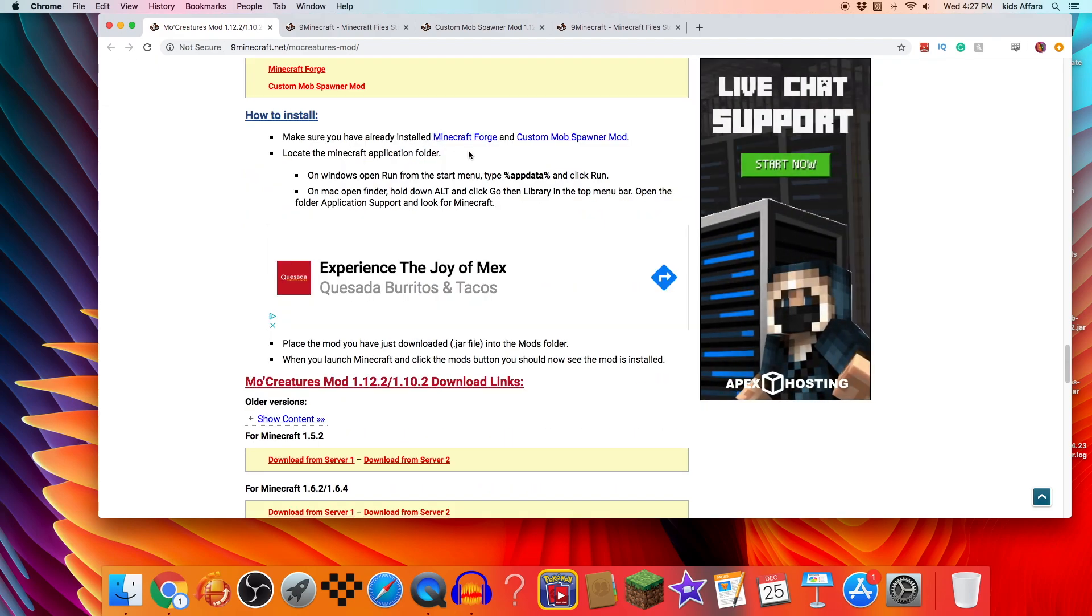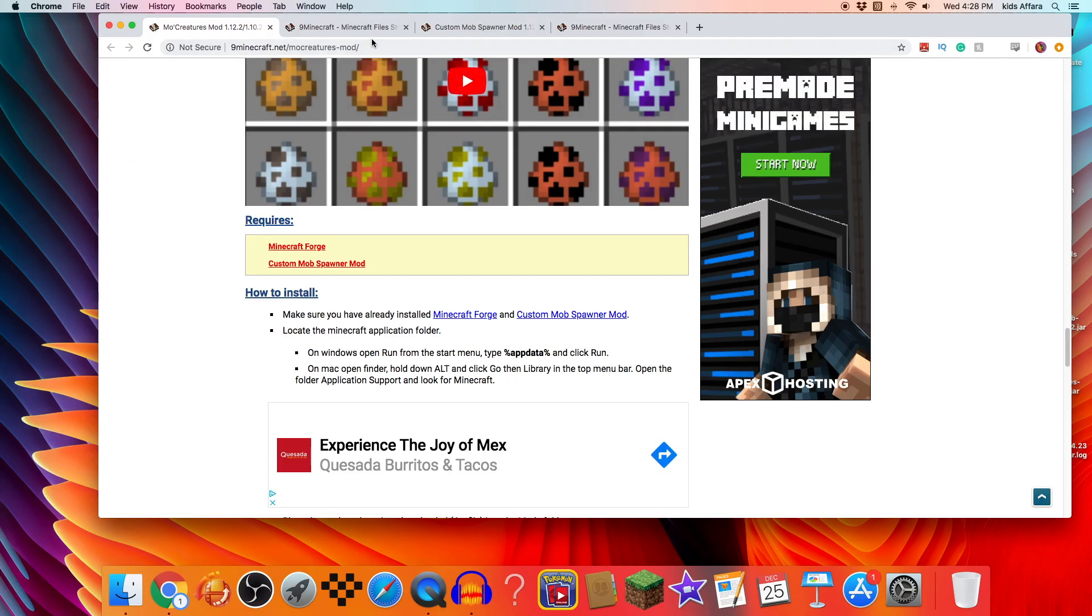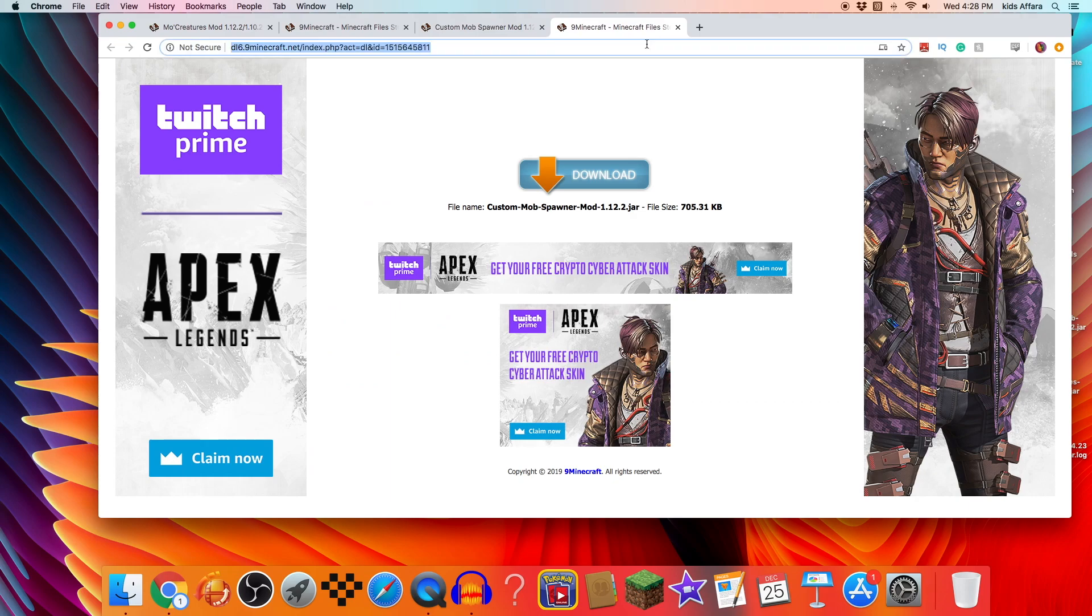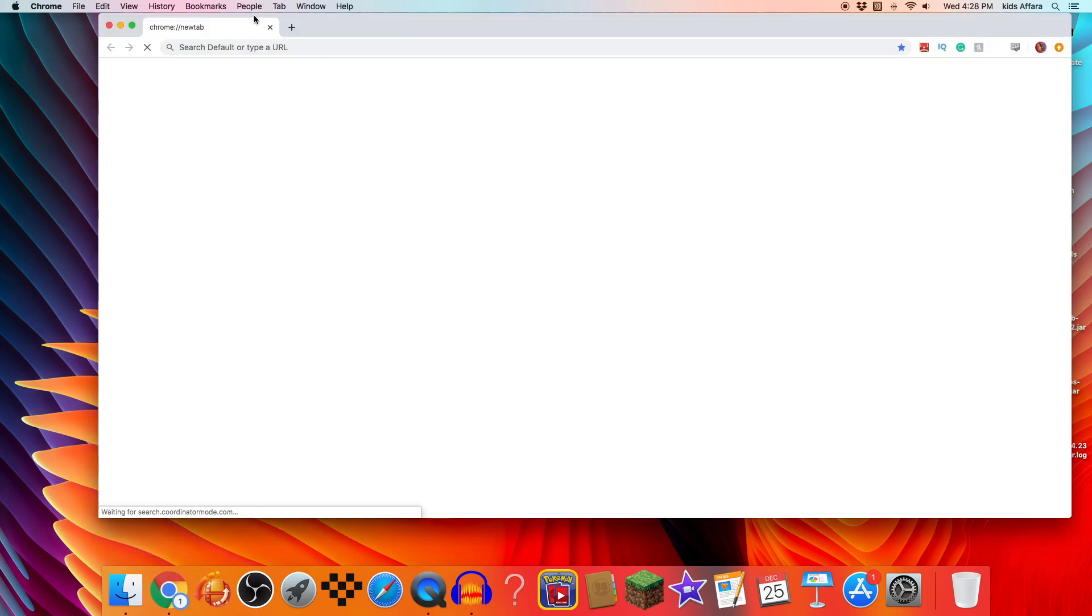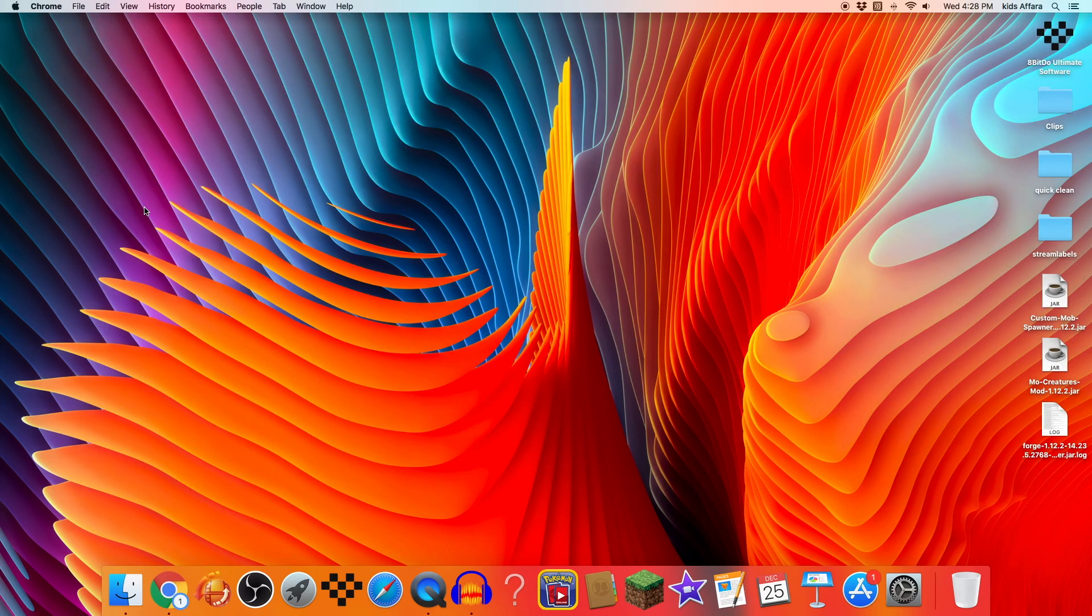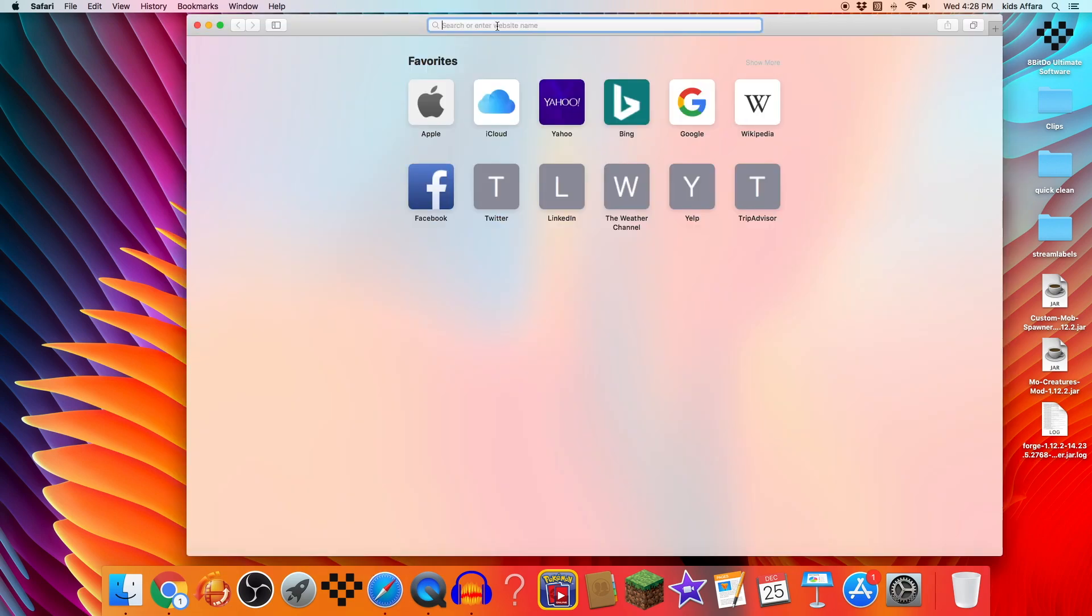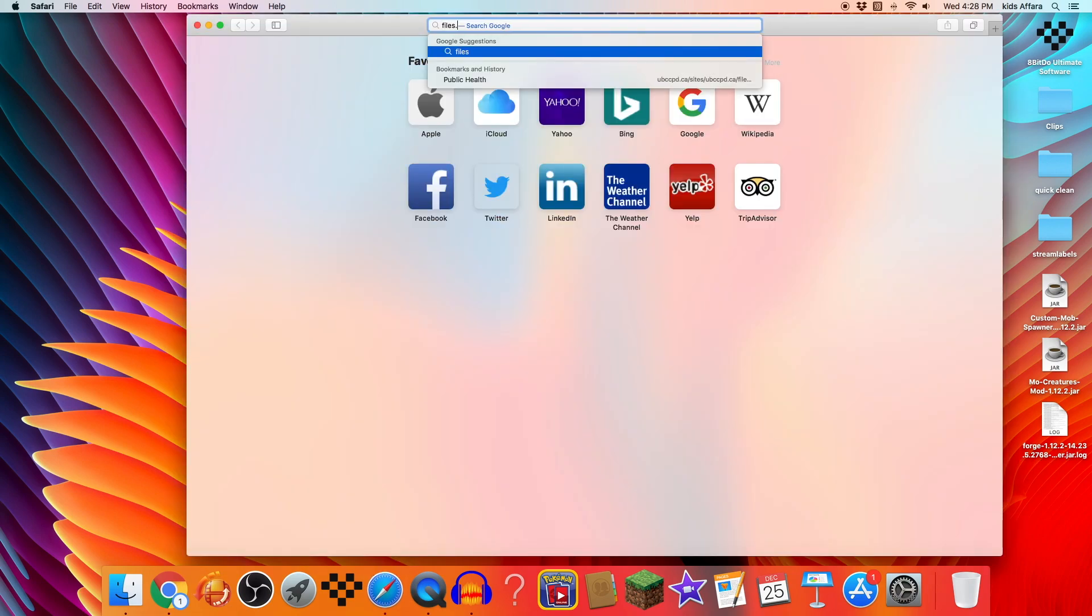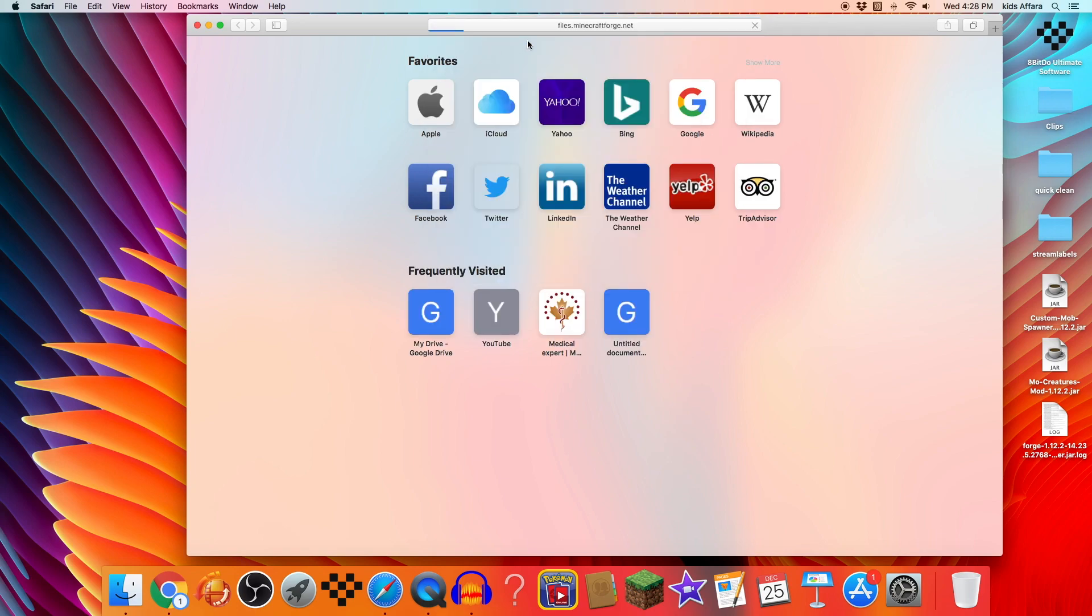All right, so now we need to install Minecraft Forge. We cannot use Chrome because Chrome will try and block it. Forge is safe by the way. I'm going to use Safari because this one won't block it and you want to type in, I'll put this in the description as well, but files.minecraftforge.net.